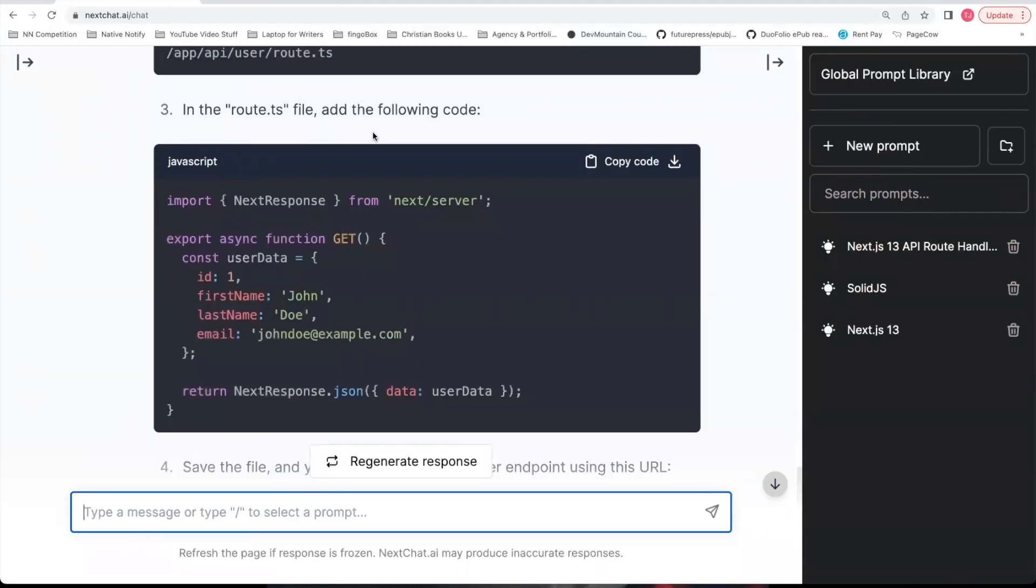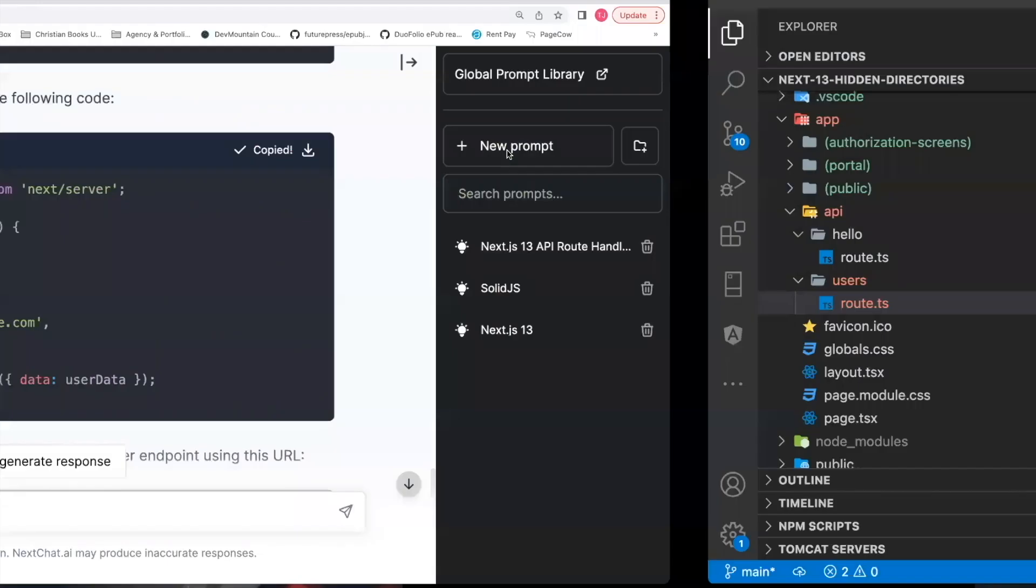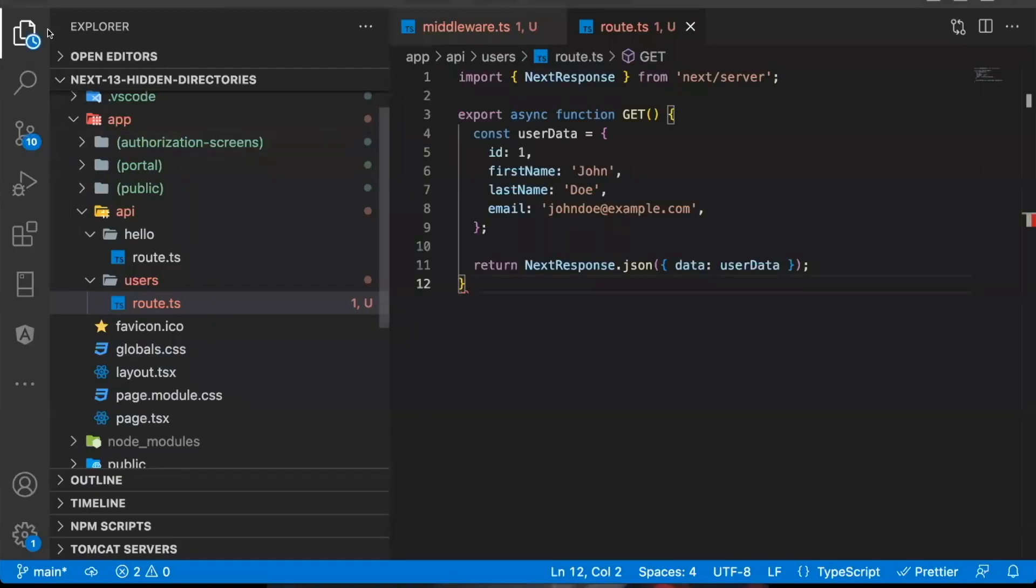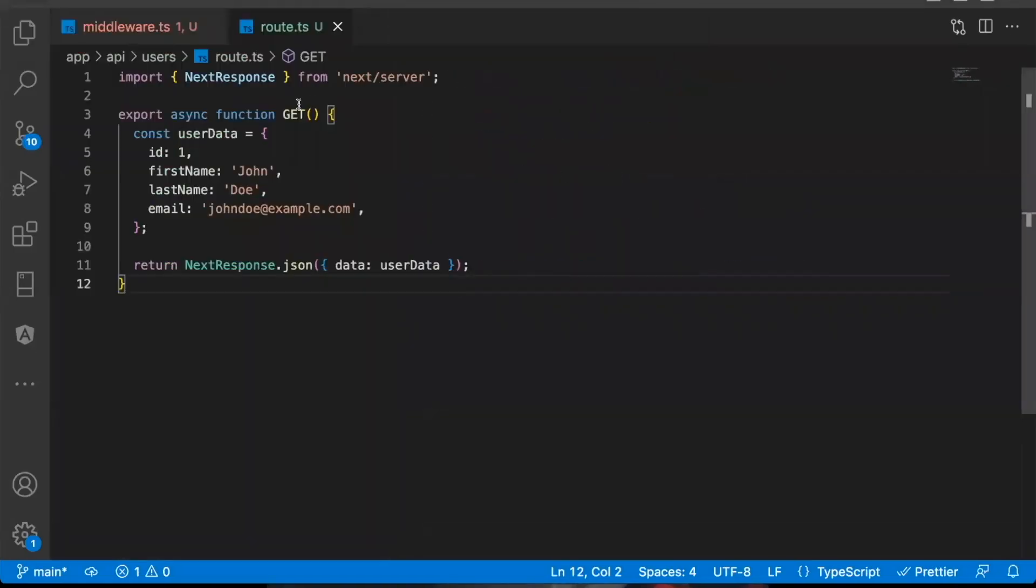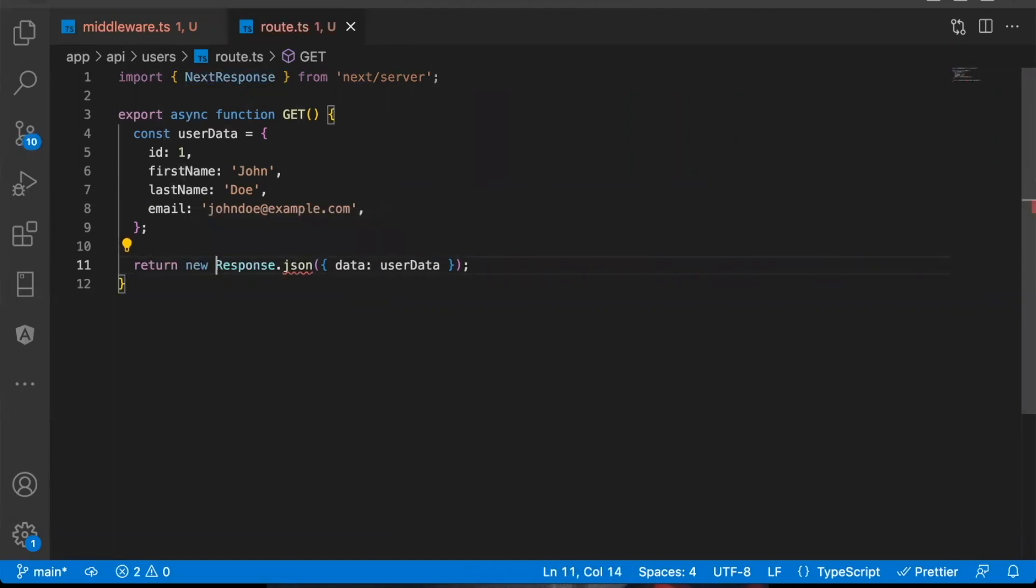So I'm going to create route.ts. All right. And then it gives you some example code. I'm going to copy that code, put that in the route. And this is a good example GET request. Something I'll point out here, in the original documentation it used to just use a response object and you would say something like new response whenever you're returning.